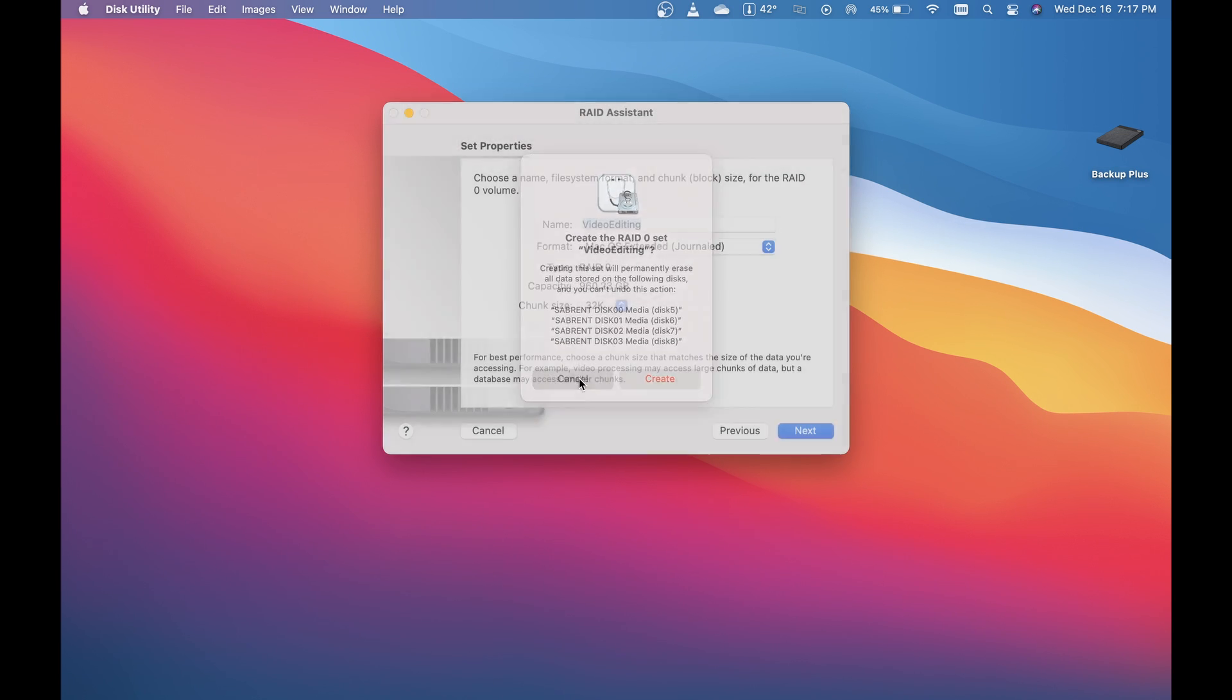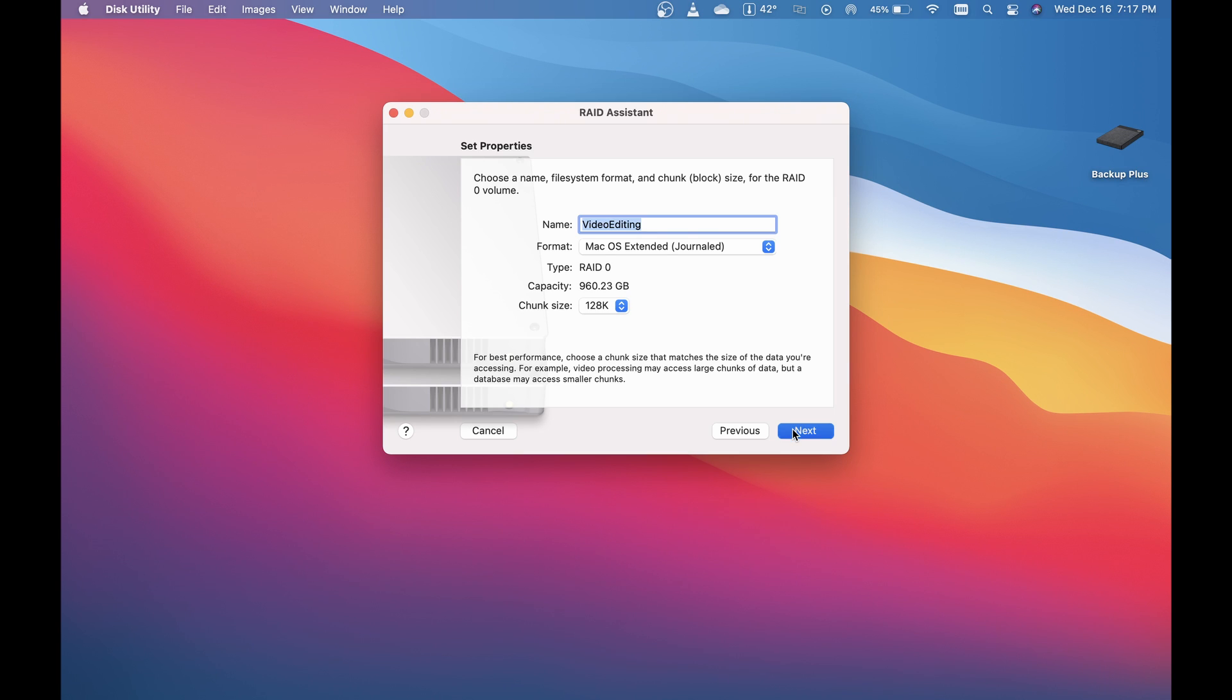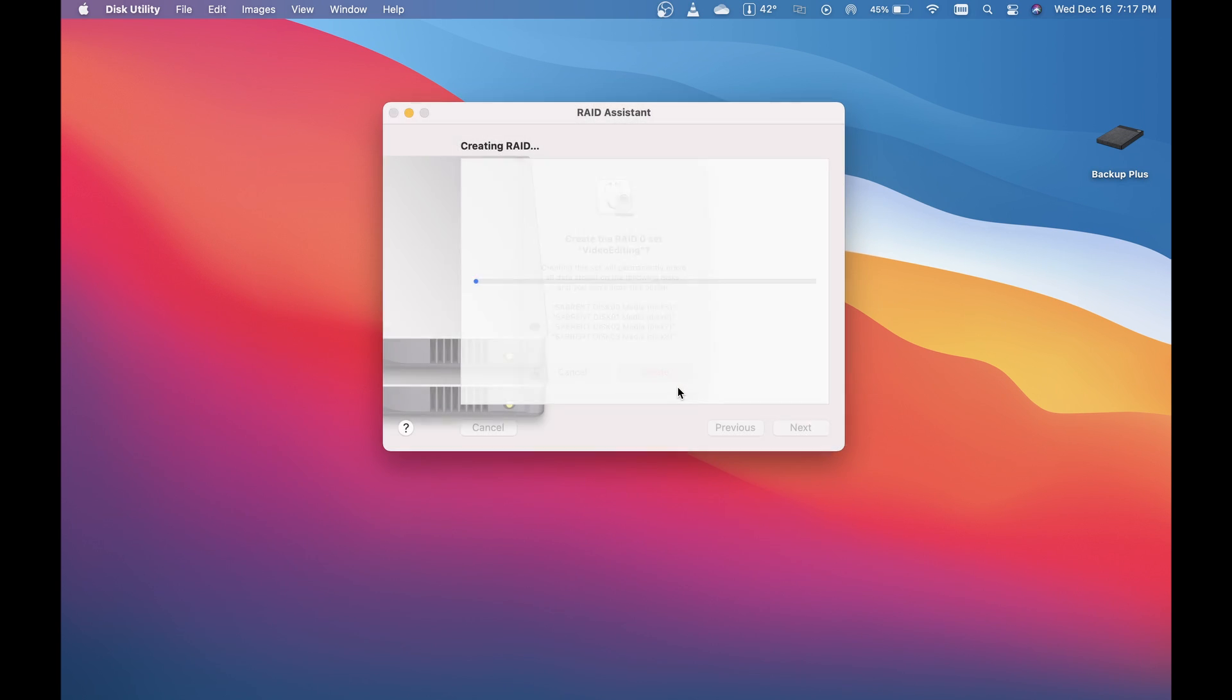Actually, I'm not going to do that yet because I want larger chunks. We're going to do 128K chunks, then hit next and create. I did the larger data chunk size because what I'm going to be processing and storing on this drive will access larger data chunks. You don't necessarily have to do that—I'm doing it for my practicality.